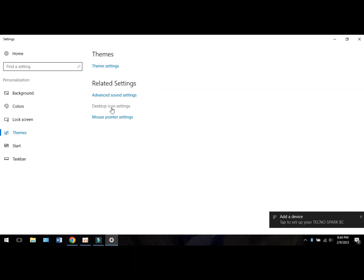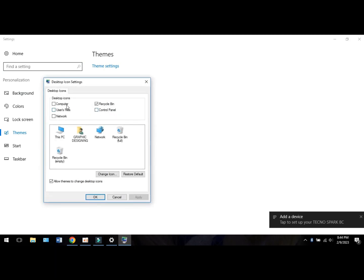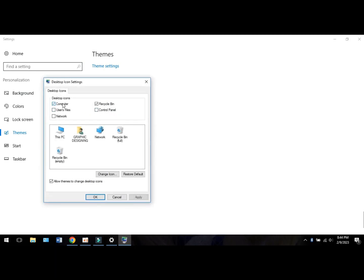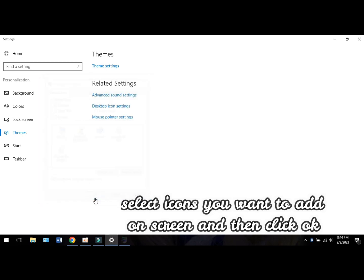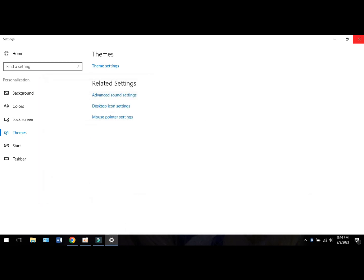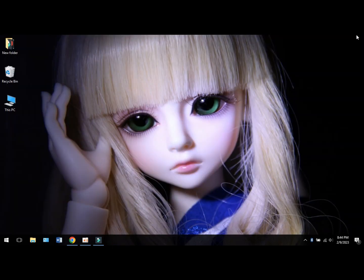Now select the icons you want to add to the screen. I hope you would like this video, so subscribe for more interesting videos. Thank you.